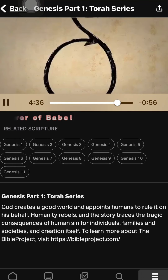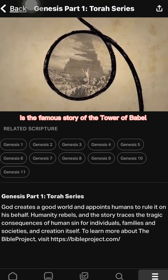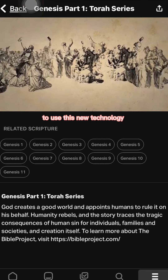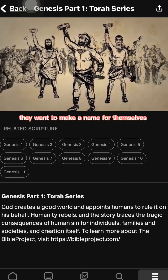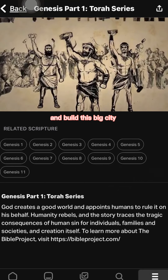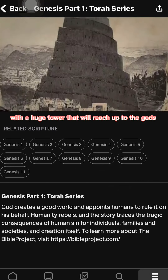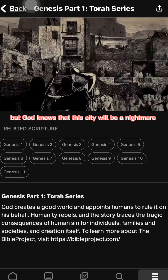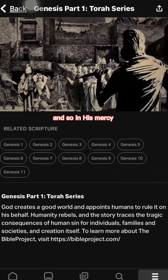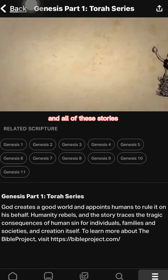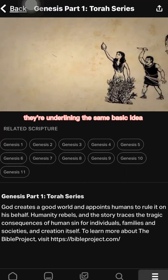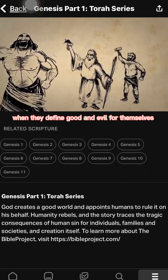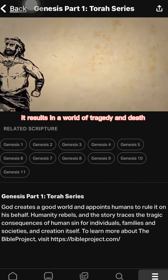The last story in this section is the famous Tower of Babel. All the nations unite to use a new technology — the brick — and they want to make a name for themselves, building a great city with a huge tower that will reach up to the gods. But God knows this city will be a nightmare, and so in his mercy he scatters them. All of these stories underline the same basic idea: when humans seize autonomy from God and define good and evil for themselves, it results in a world of tragedy and death.